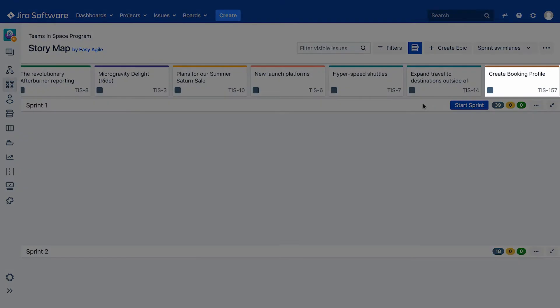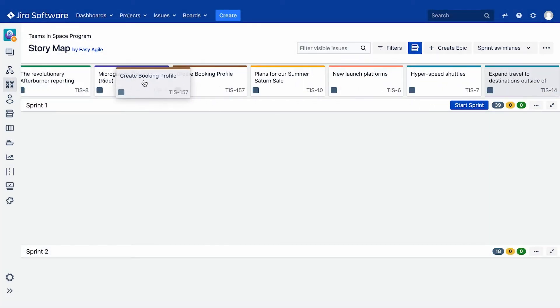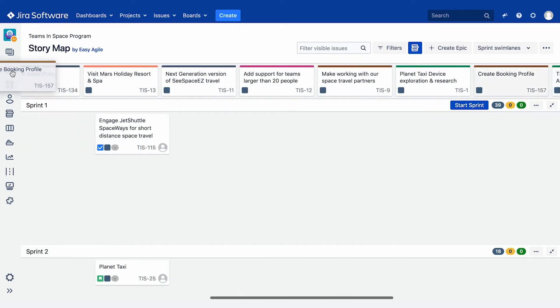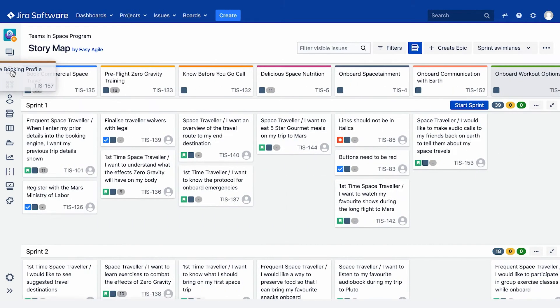New epics will appear at the end of your backbone. They can be dragged and dropped into the desired position, and the epic will also appear on your Agile board's backlog.